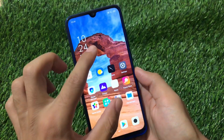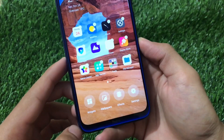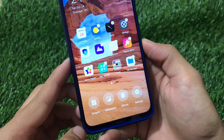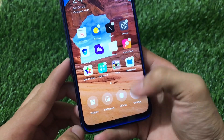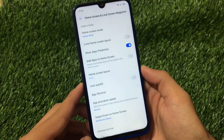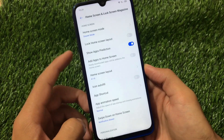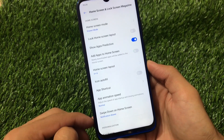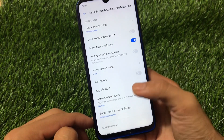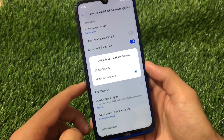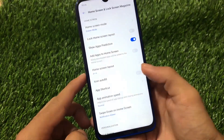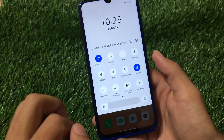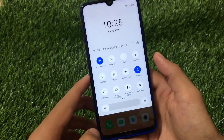At the home screen you get widgets, wallpapers, effects, and settings options as a default launcher. In home screen settings you have drawer mode, show apps prediction, home screen layout, icon autofill, and more. Swiping down on the home screen gives you the option for the notification drawer or global search — I use the notification drawer as it looks better and more unique.